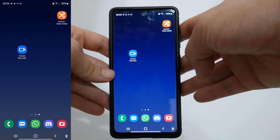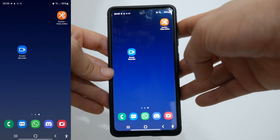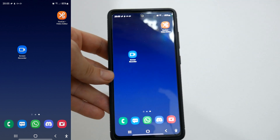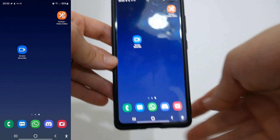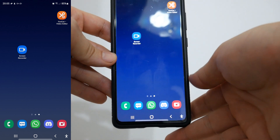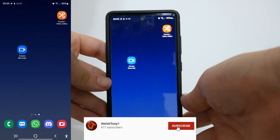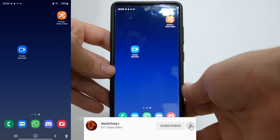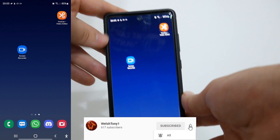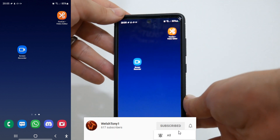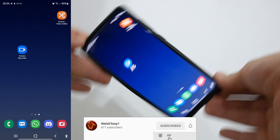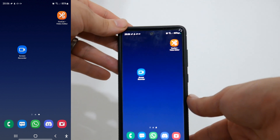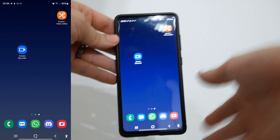Hello everyone, Welsh21 here and welcome to another video. People have been asking me to do more Android related videos as I've been doing Android Shorts. One that I thought I'd do is how to rotate your home screen on Android. This is a Galaxy phone, and it definitely works with all Galaxy phones, so I'll list this as a guide for Galaxy phones rather than Android.